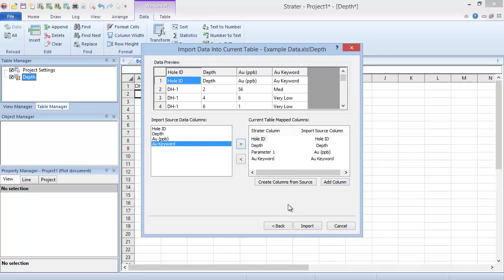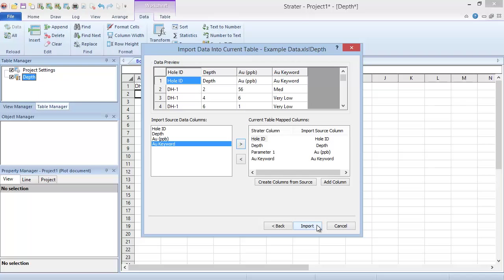If you had many of these additional columns, you could instead click the Create Columns from Source button to create a table column for each data column with a different header name than the table has. Click Import to finish the import.